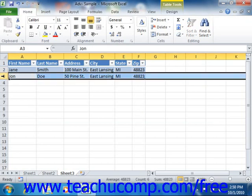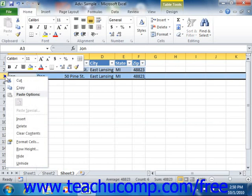You can then right-click on the selected heading, and from the pop-up menu that appears, choose the Insert command.